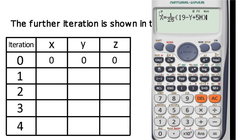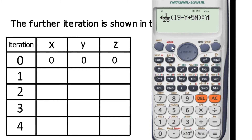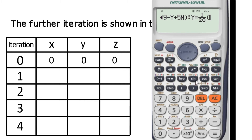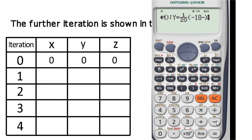Now we have the second equation. Using a colon sign, we take alpha and enter the integration. The second equation is y equals to 1 upon 20 into minus 18 minus x minus z. We enter 18 minus x using the alpha button, then minus z, close the bracket, and the second equation is complete.